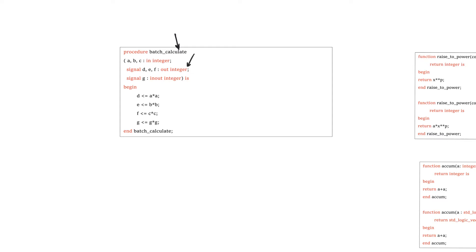In this case, this procedure could actually effectively have four return values, which are D, E, F, and G, because it has four output or in-out arguments. And so when you want your output to be fed to a specific signal, you connect it to that argument of the procedure.